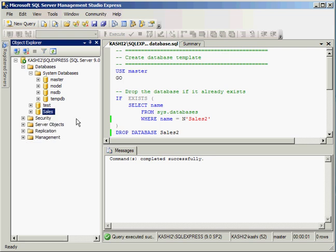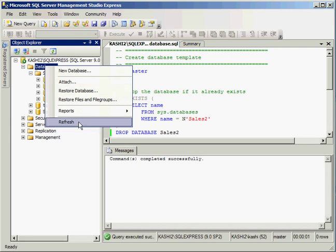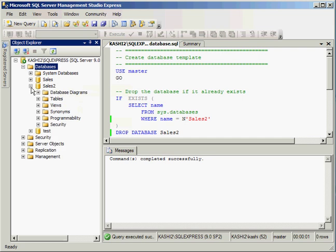Now, notice that we don't really see it in the database. Well, what you have to do is right click on database and do a refresh, or you can click on this little icon too. And there you go. There's our database.